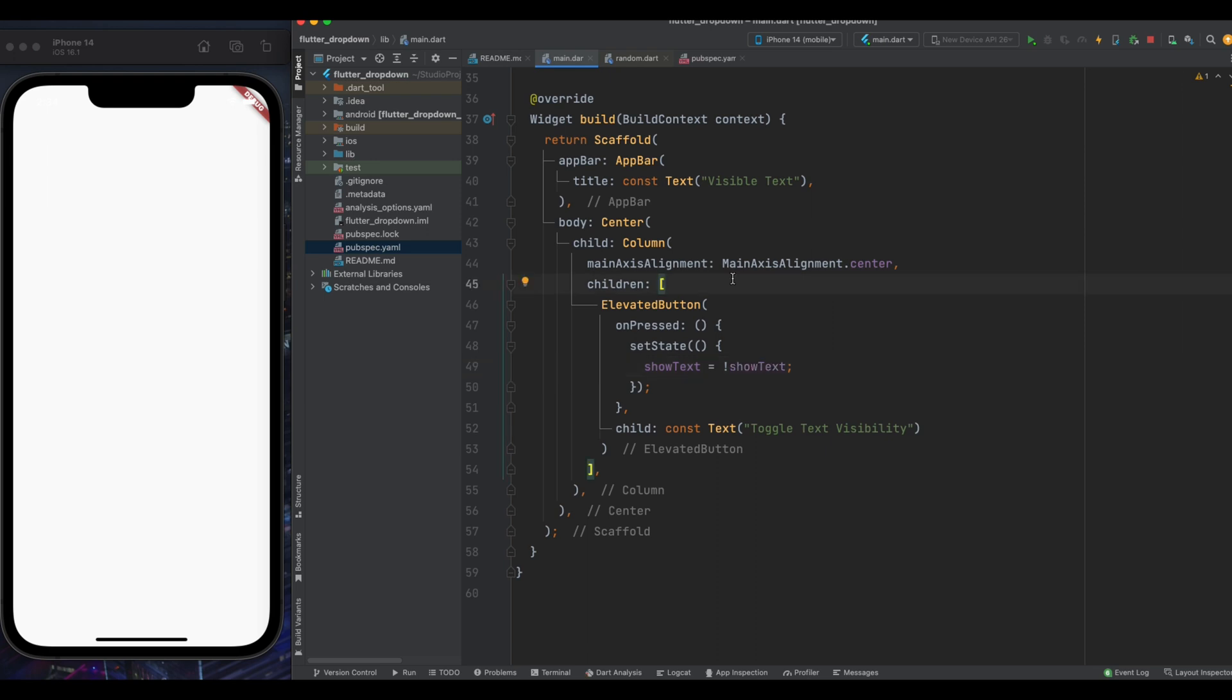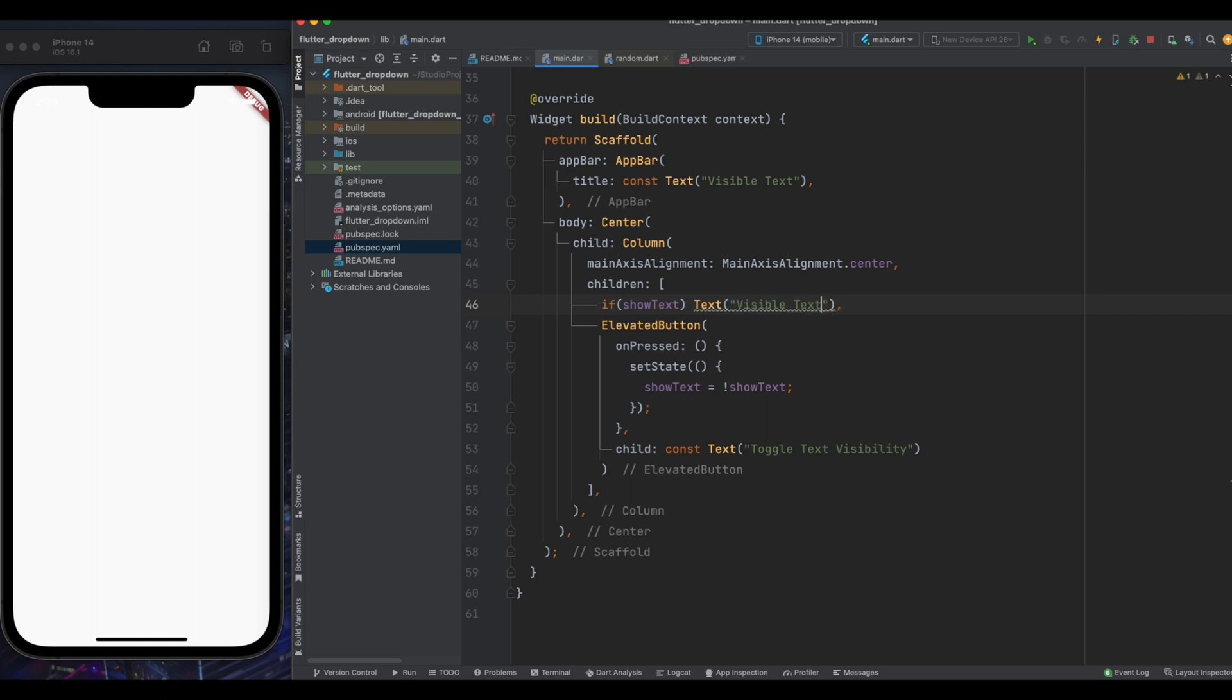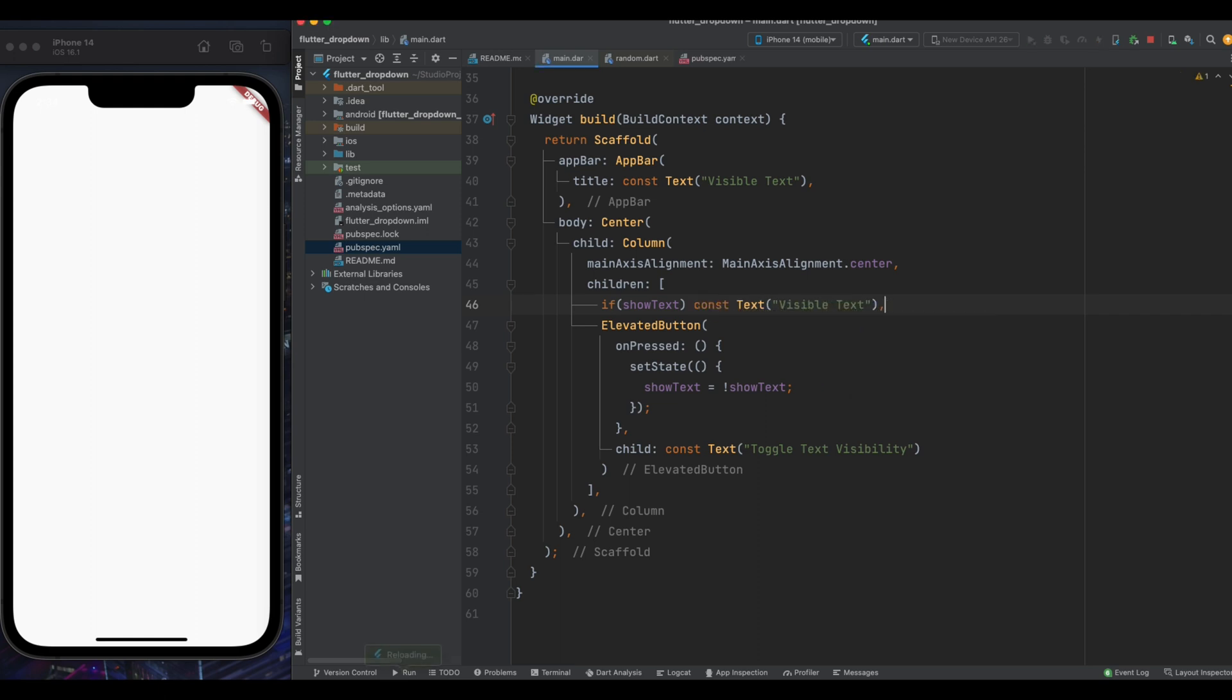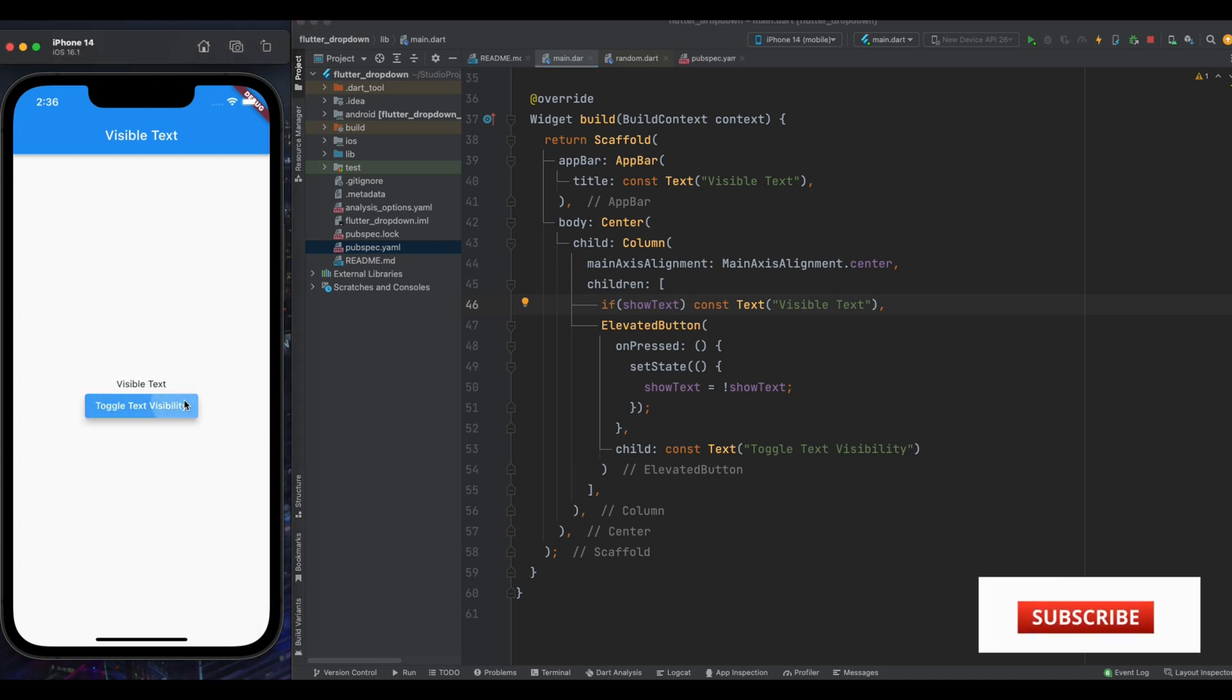Now here add a condition, if show text is true then we will show our this text widget. So yeah that's it now run the program. Now as you can see whenever I'm tapping on this button, our text's visibility is changing.